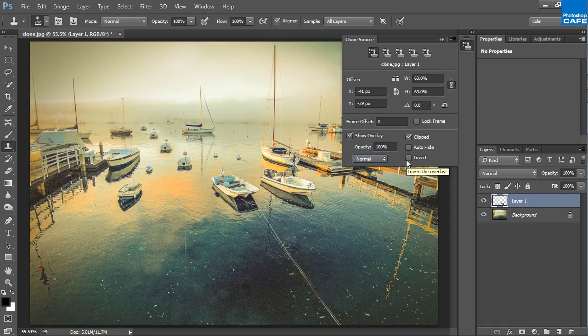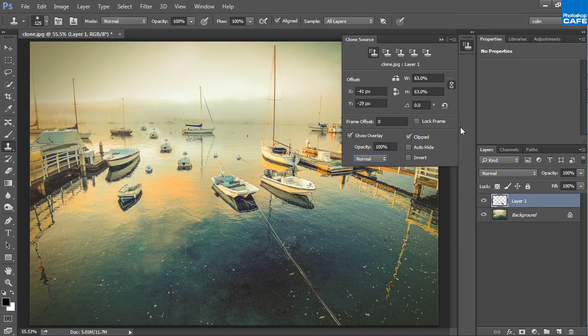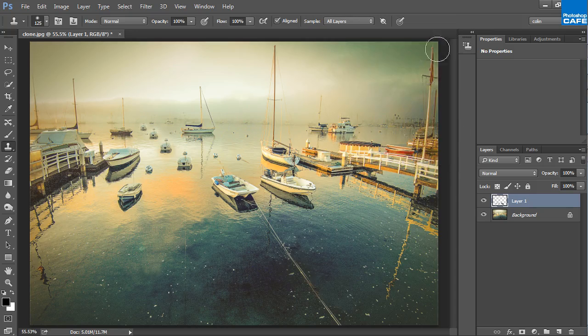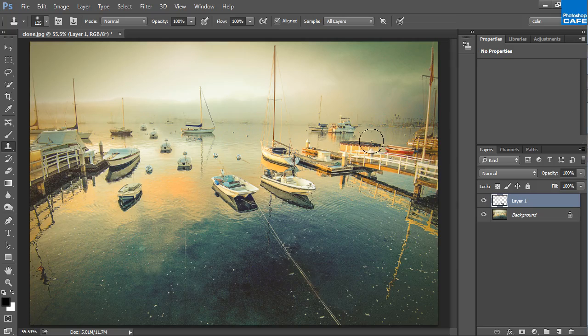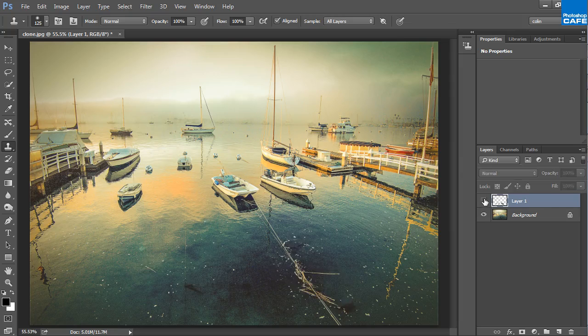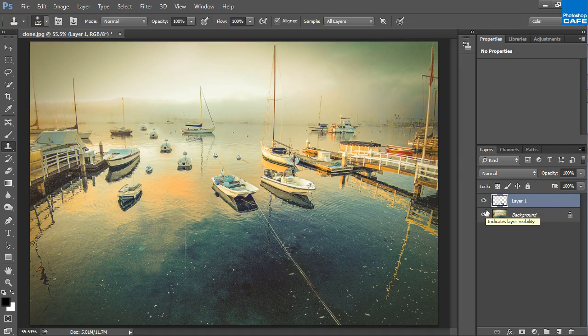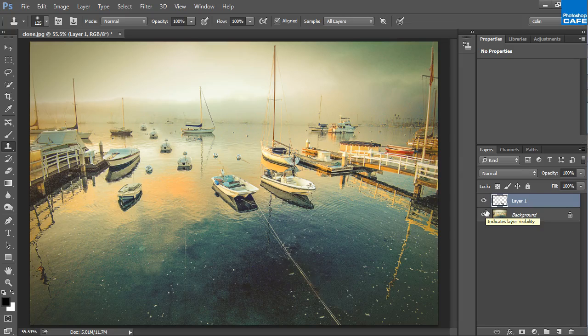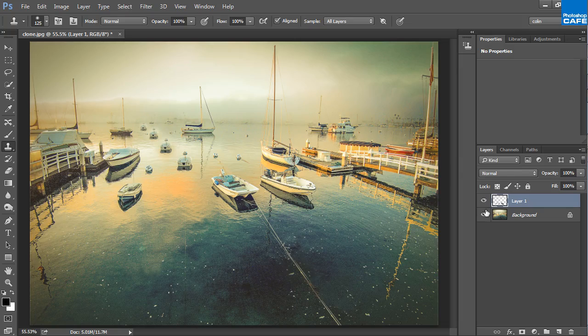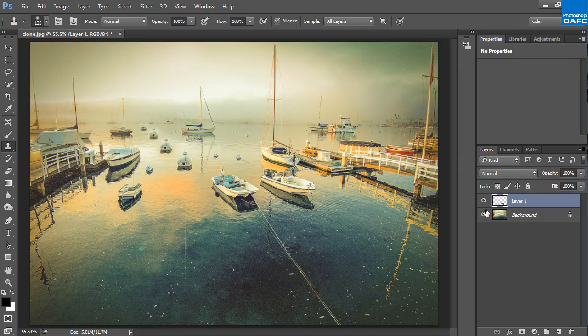So those are the different options that are available to you using the clone stamp. So you can see there's some great options available and here we go right now, we got that before and after and really the clone stamp is the workhorse when it comes to retouching. So if you're going to be doing any amount of retouching, you want to really master this clone stamp tool because it will be your best friend.